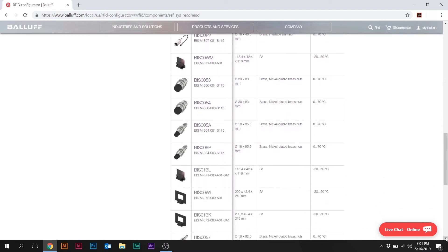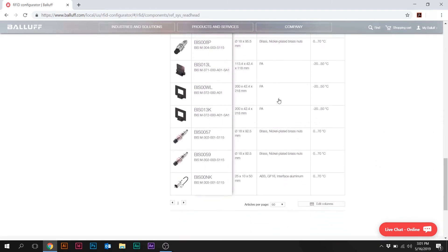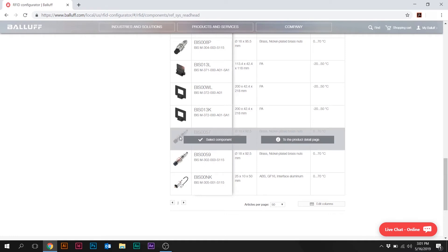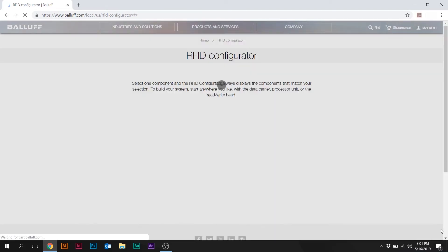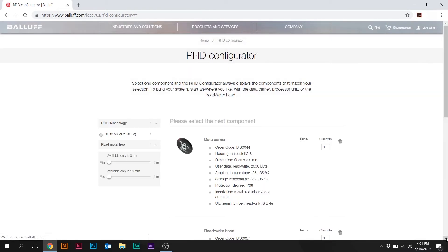So as you scroll down, you see the number of antennas that are available. So let's just go ahead and select this 18 millimeter version. The BIS-M-1302.